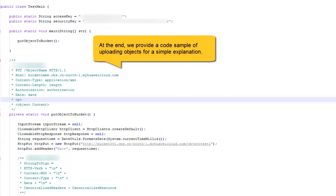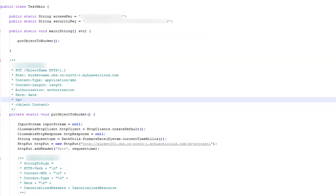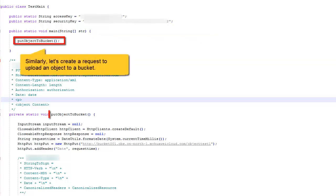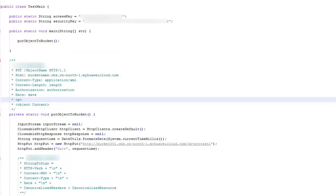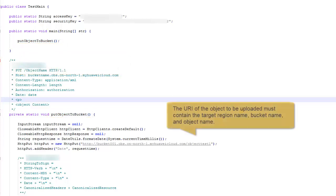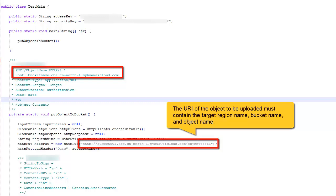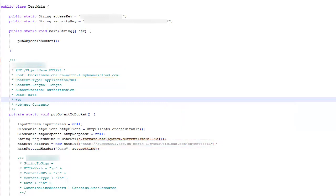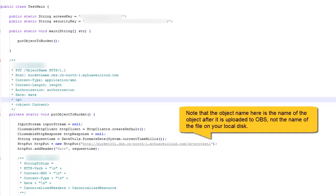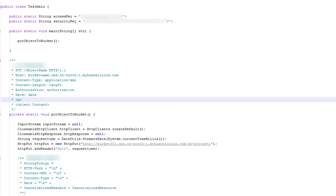At the end, we provide a code sample of uploading objects for a simple explanation. Similarly, let's create a request to upload an object to a bucket. The URI of the object to be uploaded must contain the target region name, bucket name, and object name. Note that the object name here is the name of the object after it is uploaded to OPS, not the name of the file on your local disk.